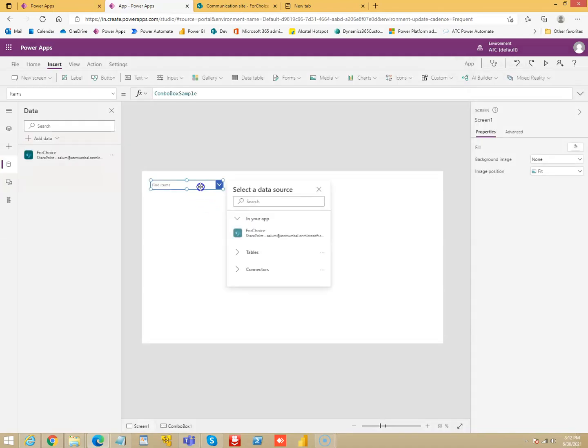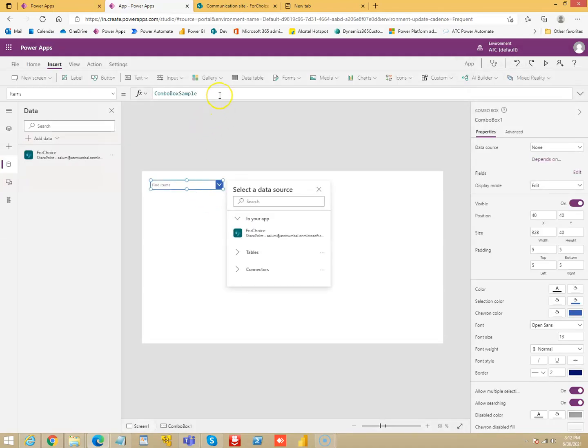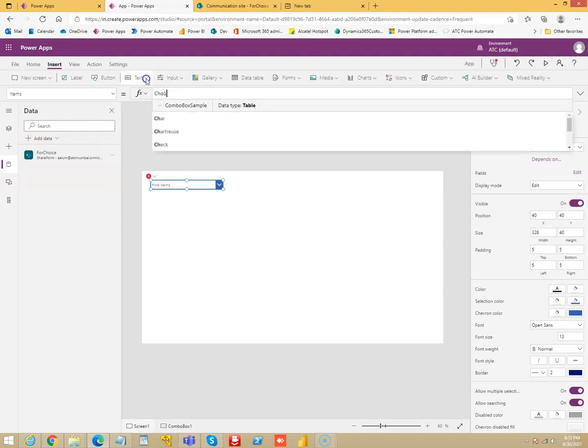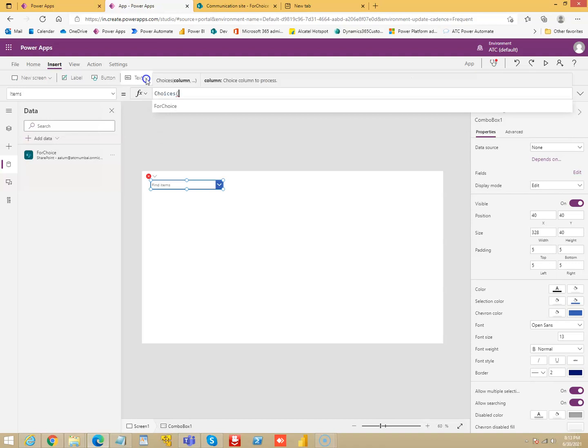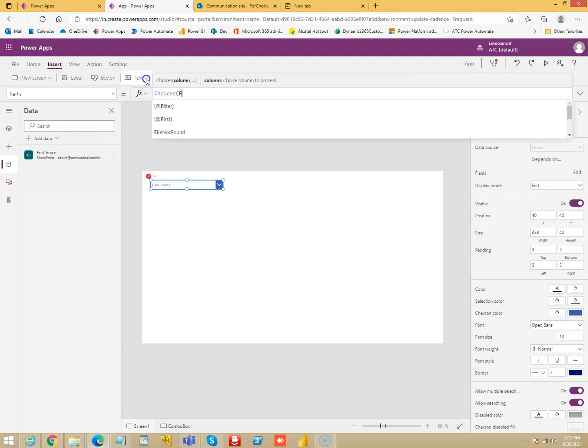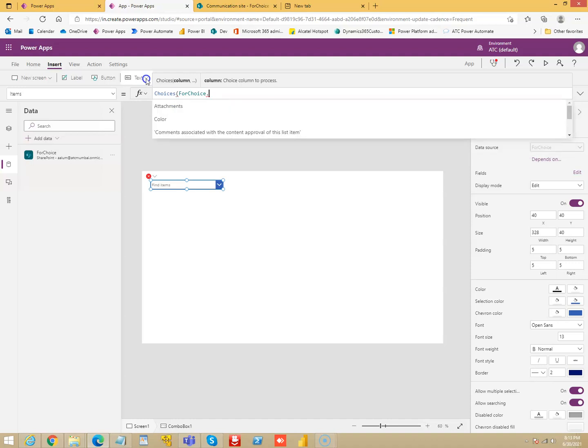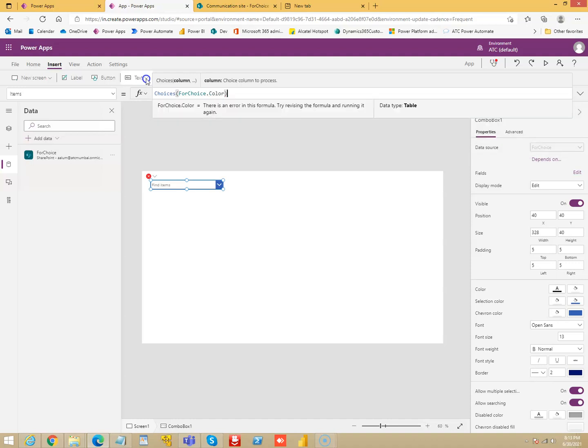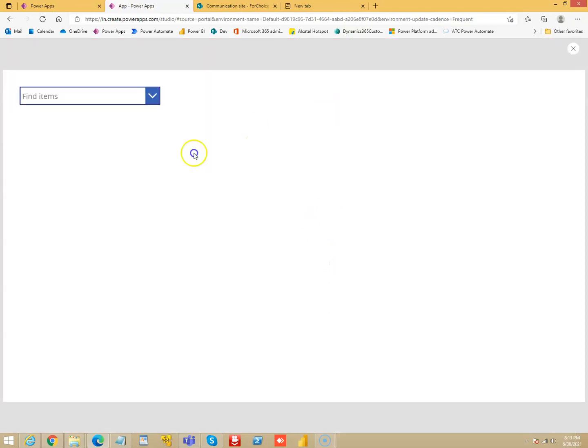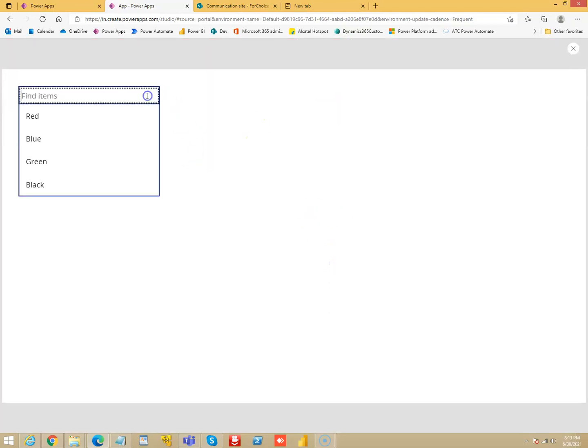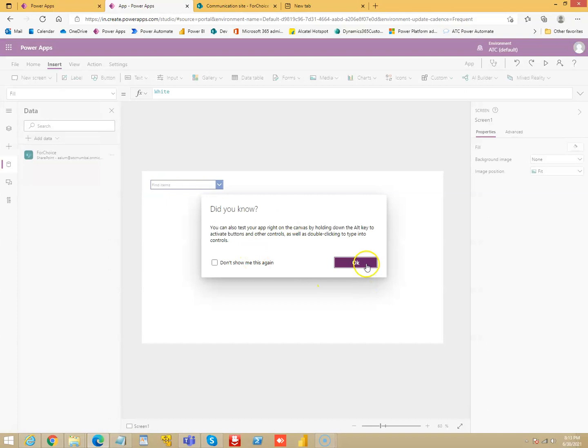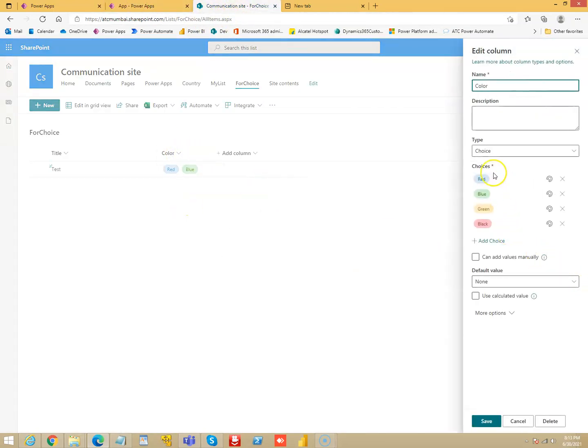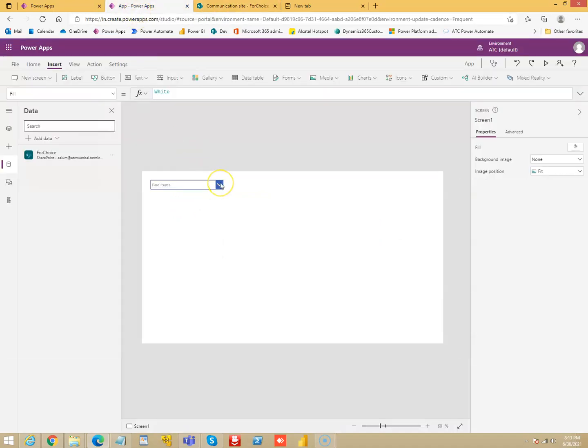So for this, for items we will say the name of the data source is For Choice, For Choice dot color. So let's see what happens when we run this. We get all the colors here, so the values which were here, they got populated in this dropdown.